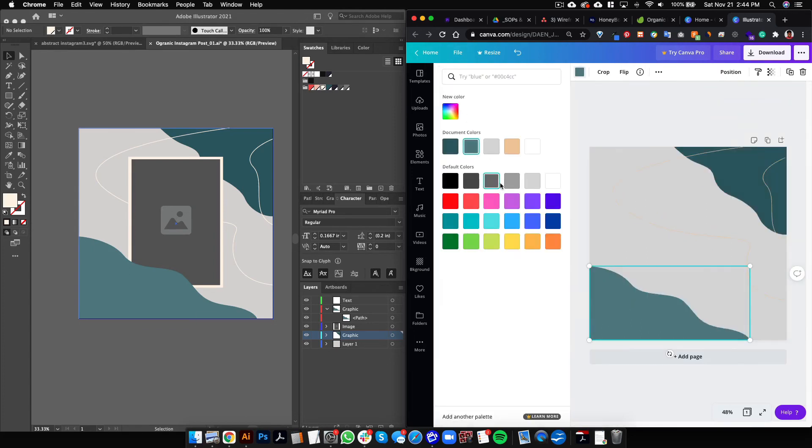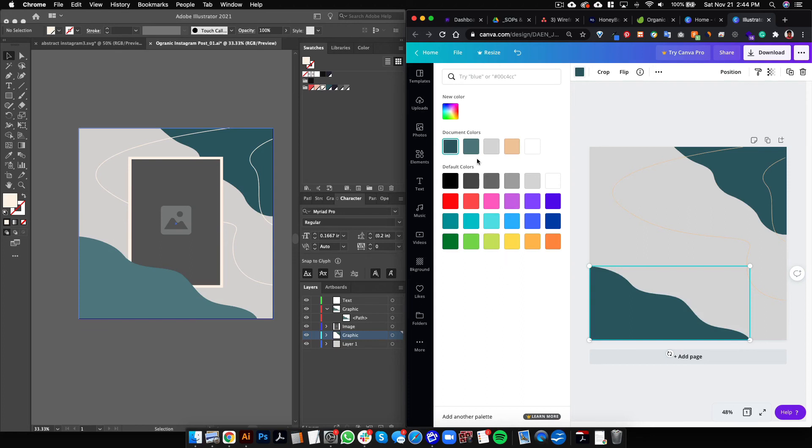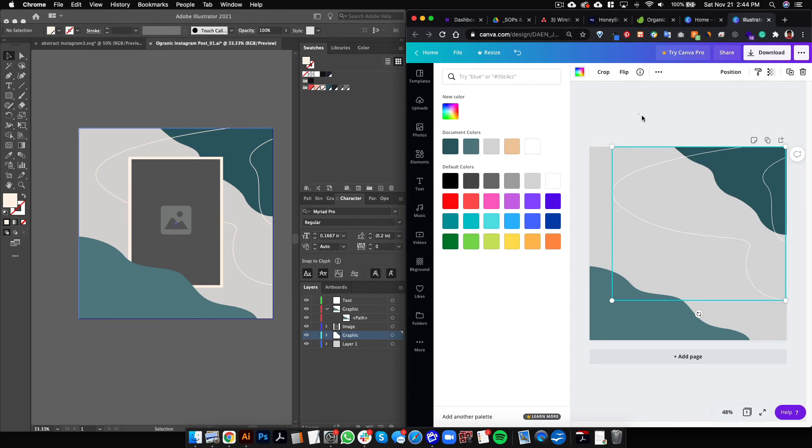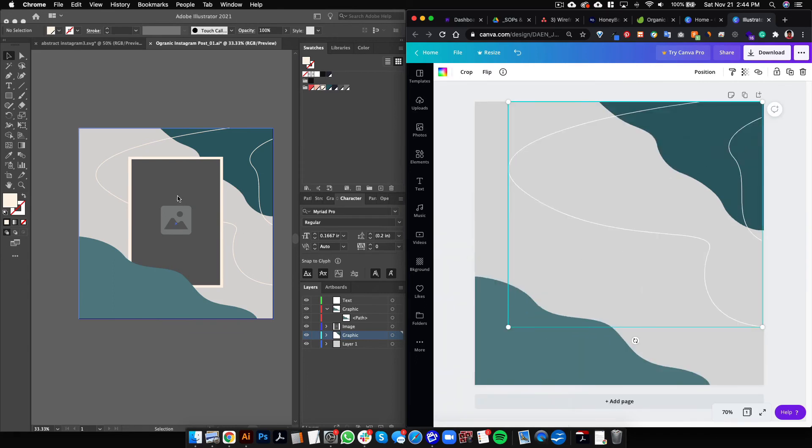And there we have it. So we can see that we can click these and we can change the color, which is exactly what we want the client to be able to do, exactly what we want them to be able to do. So I will click this one and make it white.